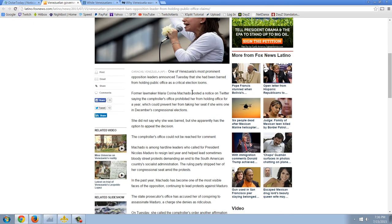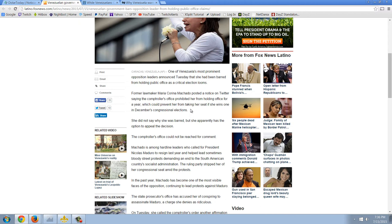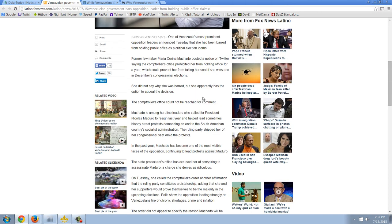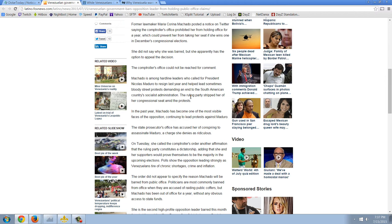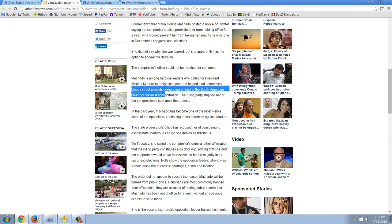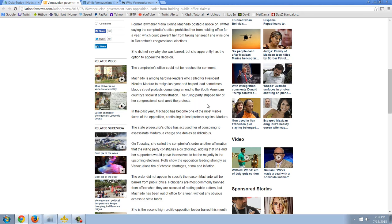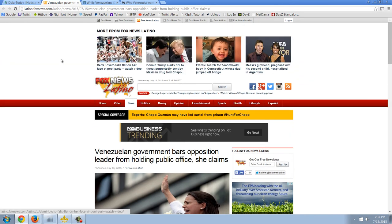Venezuelan government bars opposition leader from holding public office. One of Venezuela's most prominent opposition leaders announced Tuesday that she had been barred from holding public office as critical election looms. Former lawmaker Maria Corina Machado posted a notice on Twitter. Comptroller's office prohibit her from holding public office for a year, which could prevent her from taking her seat if she wins one of December's congressional elections. Machado is among hardline leaders who called for President Nicolas Maduro to resign last year. And that's what you see with dictators. They outlaw the opposition.